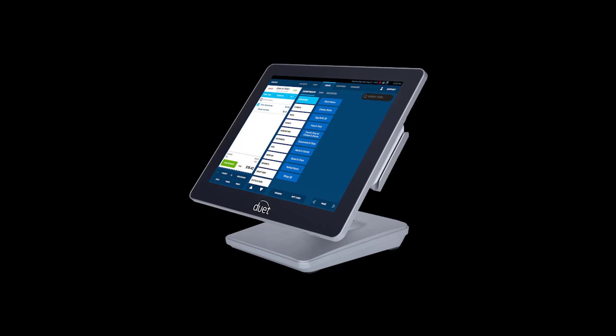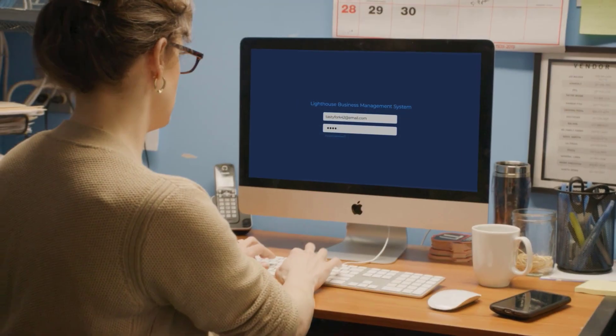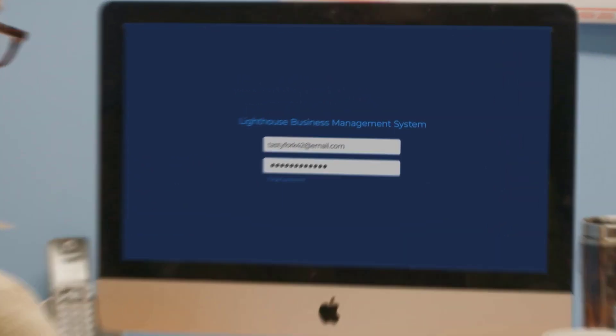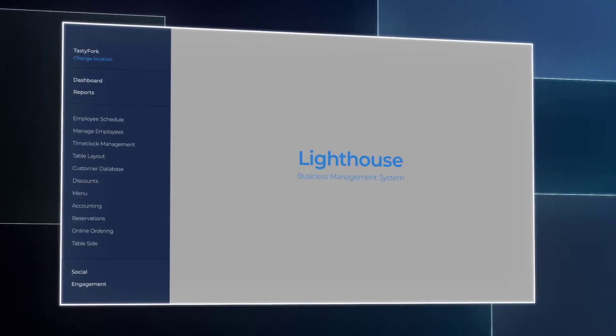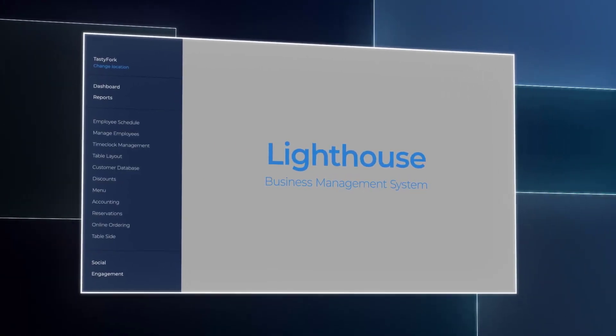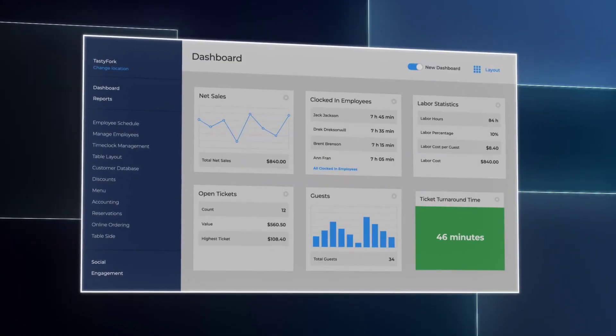Duet offers a wide range of robust features specific to the bar and restaurant industry, including quick and easy reporting, integrated online ordering, and hybrid cloud computing to remotely manage and update your POS system using Lighthouse, our online management and reporting tool.